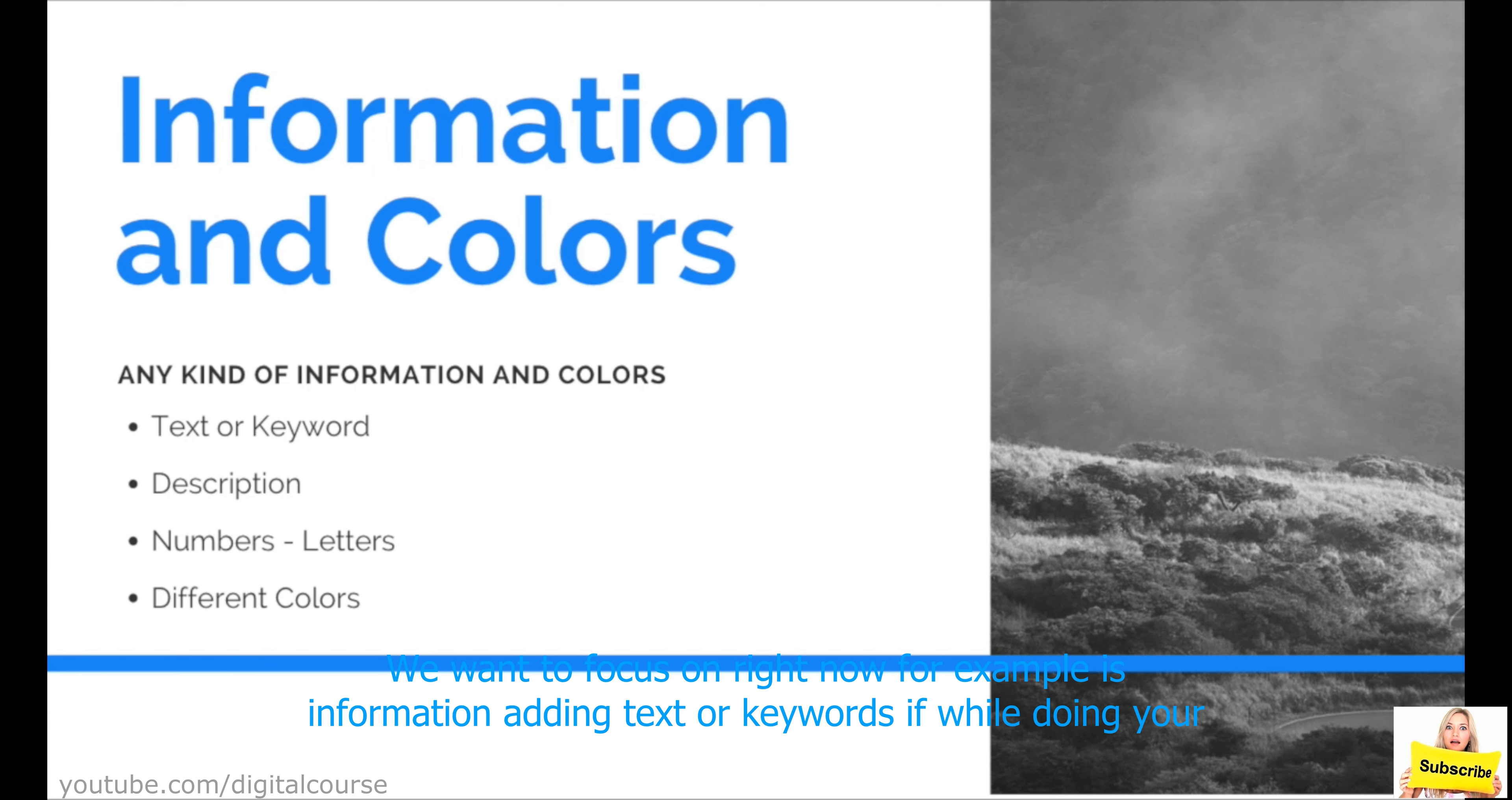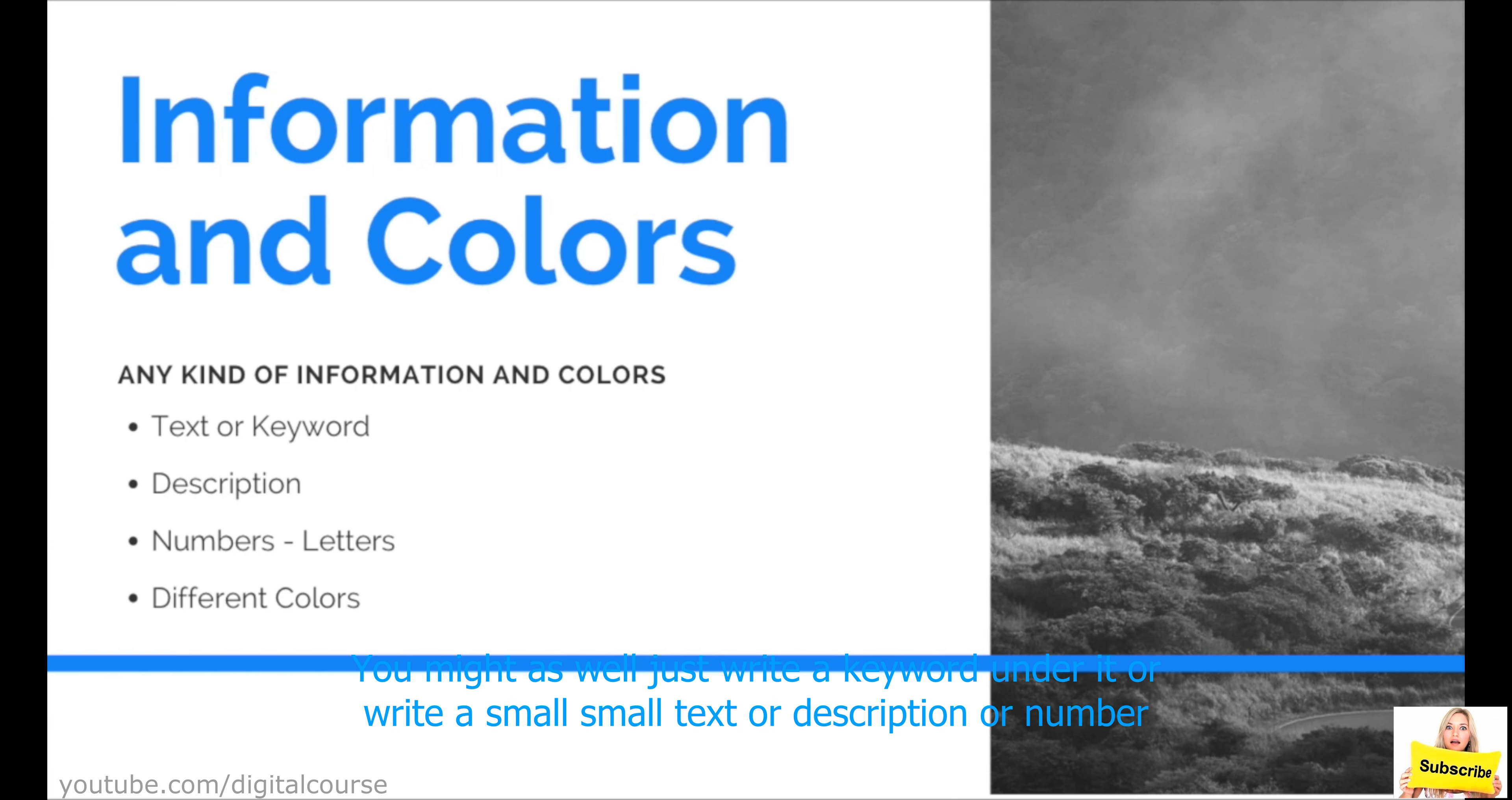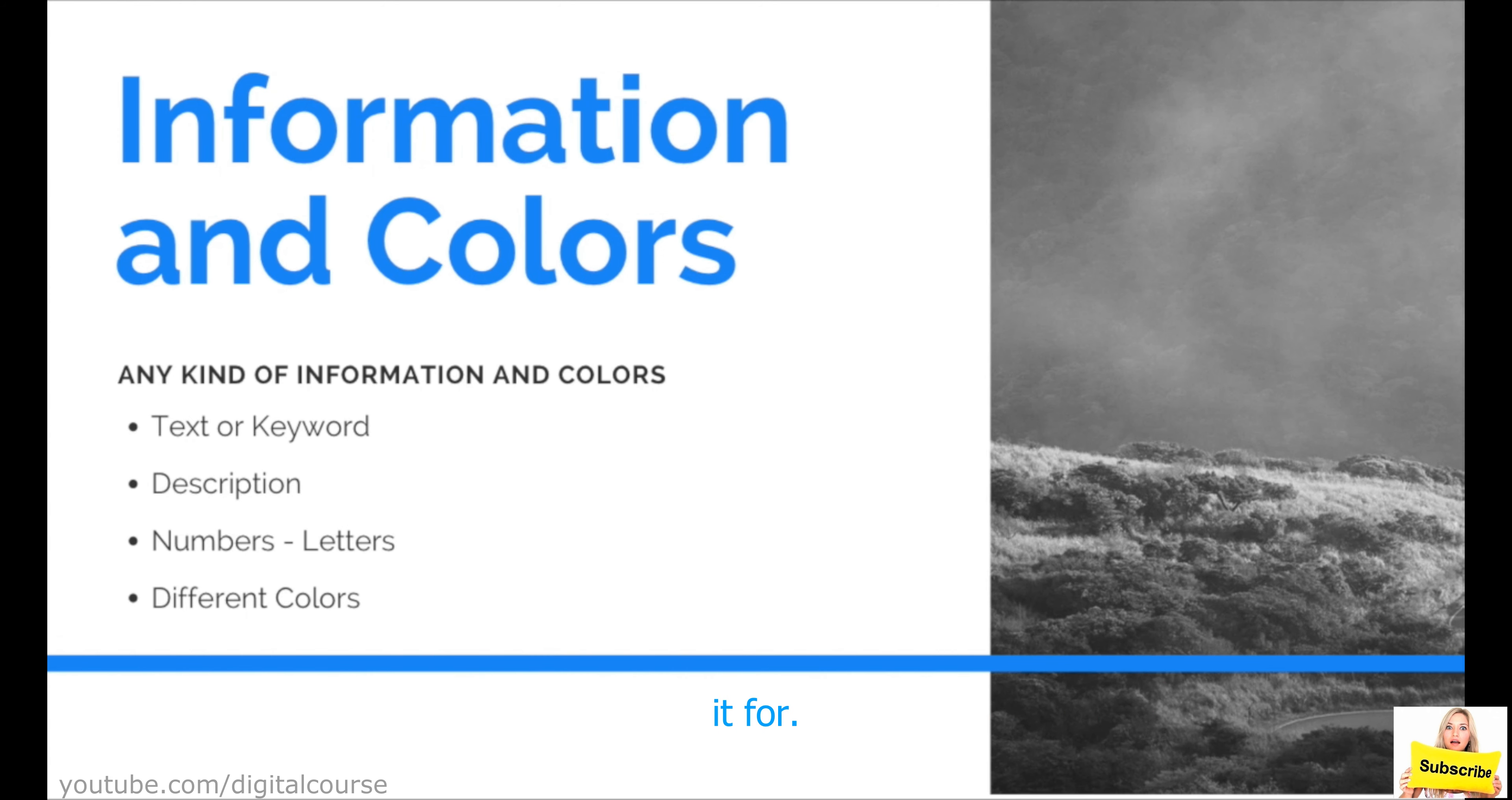If while doing your mind mapping, you're doing some research online and you stumble upon a very good topic and you add this topic, this idea, you add it as a title in a sub branch. But then you think that, you know what, like this is something that I might forget about. You might as well just write a keyword under it or write a small text or description or number or letter that you'll be able to use for you to be able to remember what it's about. Or for you to just be able to go back and research what it is to be able to know what you actually wanted to use it for.